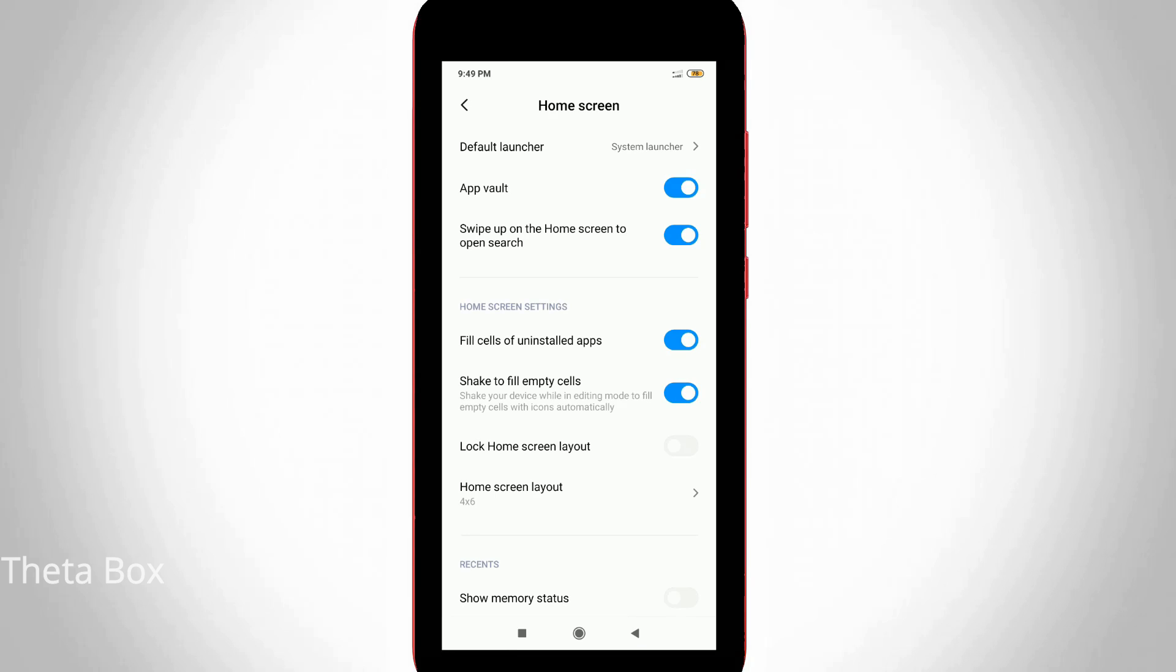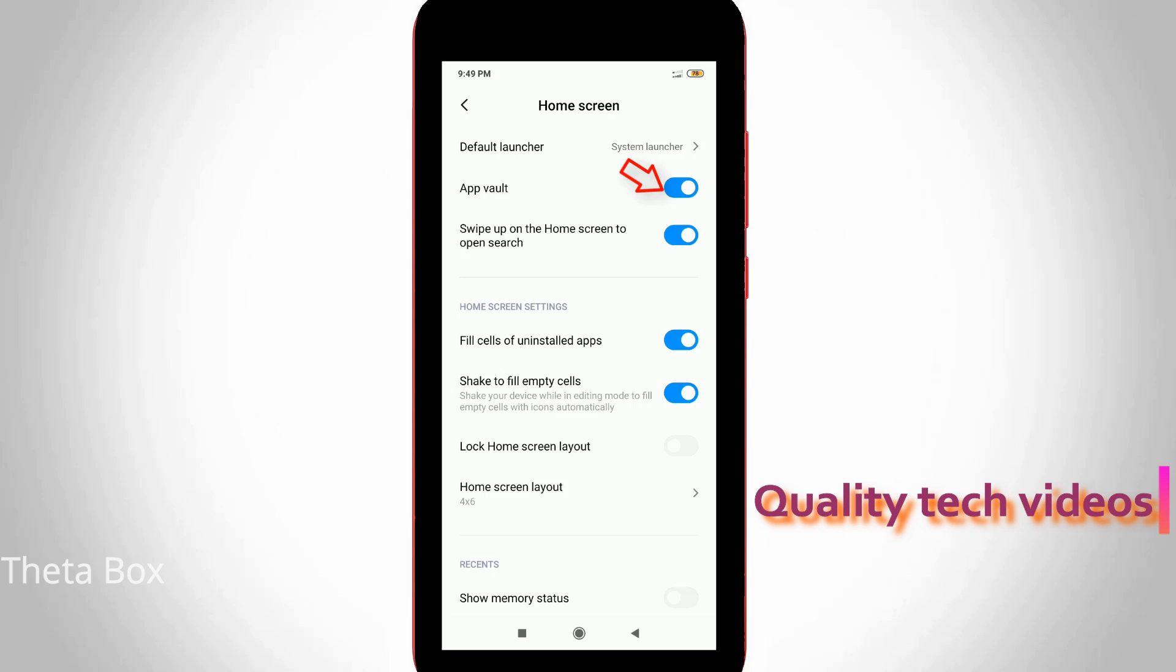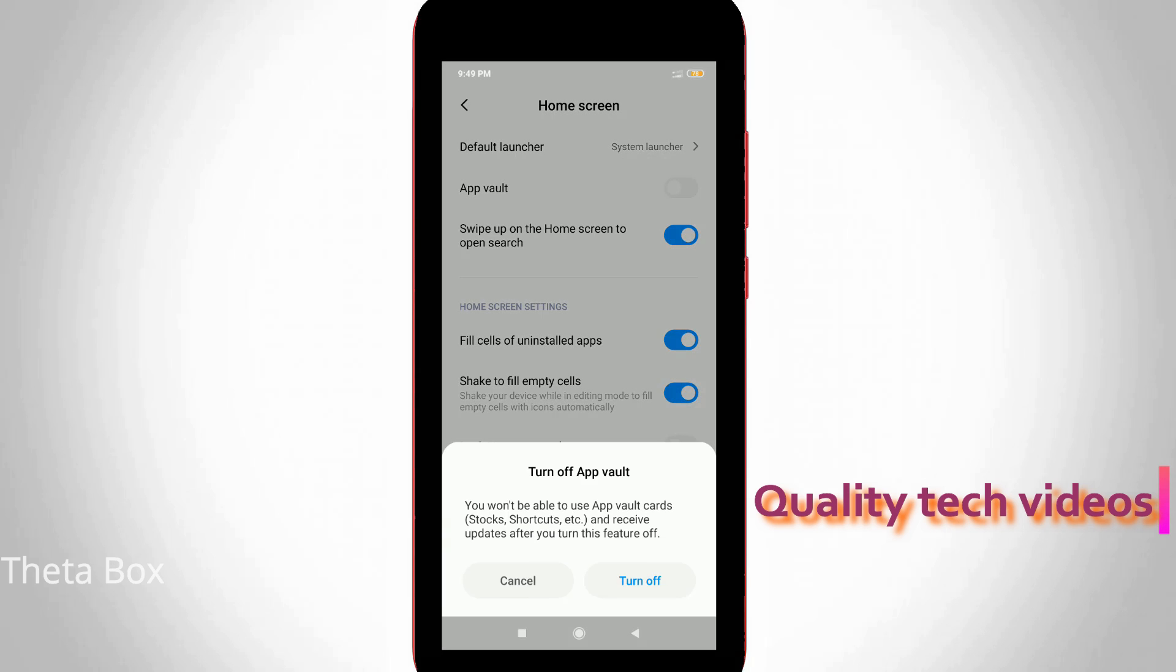Finally I found the APP wallet disable option and it is placed at the second position. I'll try to turn off this option and it asks for confirmation.